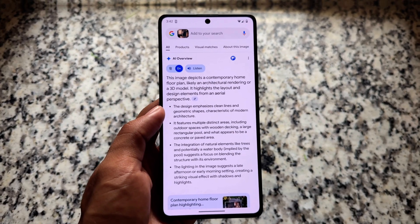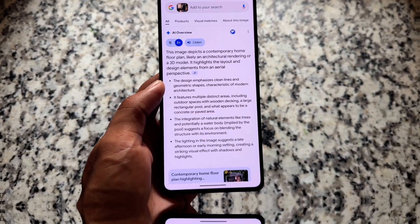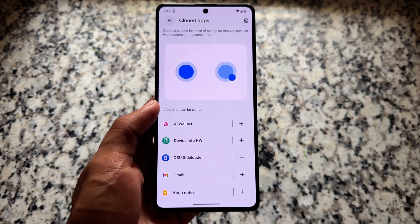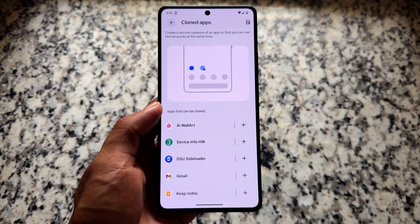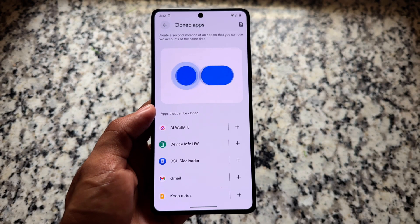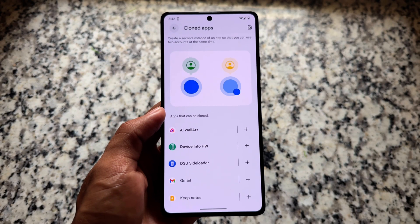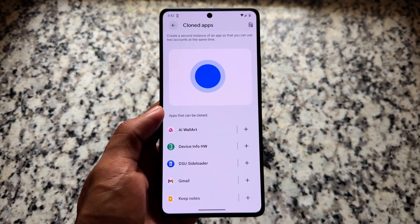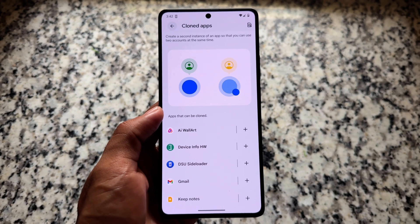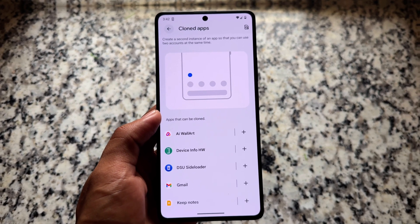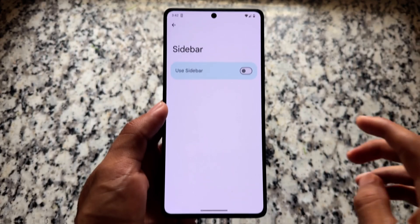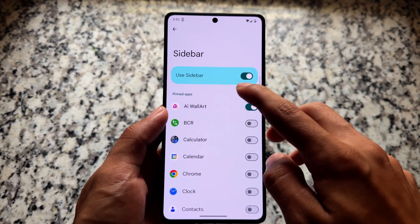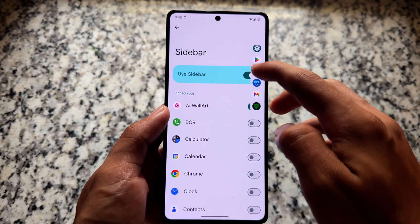The ROM also includes Circle to Search, which you may already know about, and App Cloner, which is useful for some users. It's not as fully featured as the parallel space available in Android 13-based custom ROMs, but something is better than nothing. Sidebar options are also available, though without the deeper customizations seen in other ROMs.